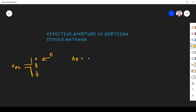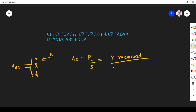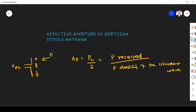In general, the effective aperture ae is given by PL divided by S — it is the ratio of power received divided by the power density of the incident wave. Power received is in watts, and power density is in watts per meter squared, so effective aperture has units of meter squared. It is an imaginary area — that is the effective aperture.